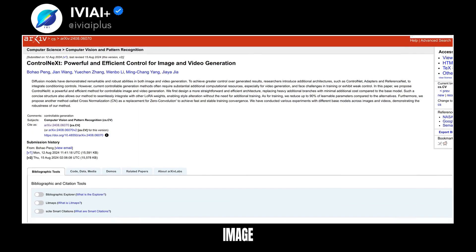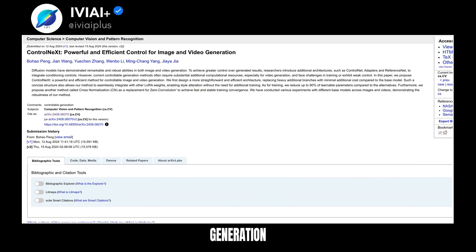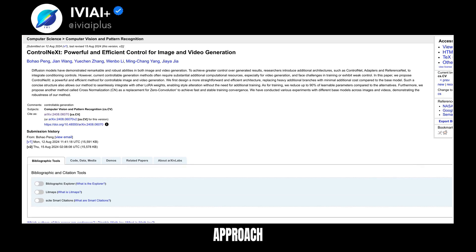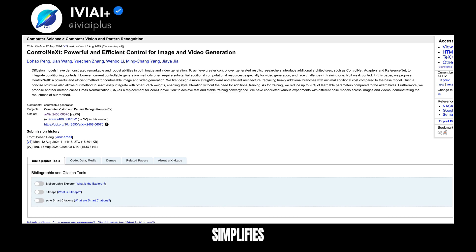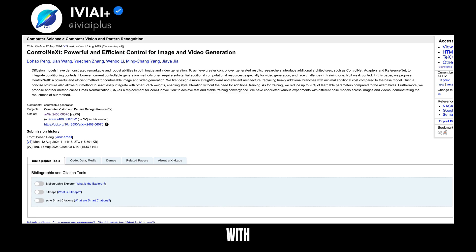Discover the future of image and video generation with ControlNeXT, a groundbreaking method that offers powerful and efficient control. This innovative approach enhances diffusion models for both image and video creation. ControlNeXT simplifies the architecture, reducing computational costs while integrating with other models for style alteration without extra training.